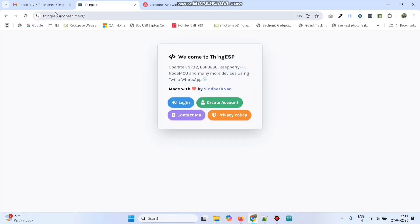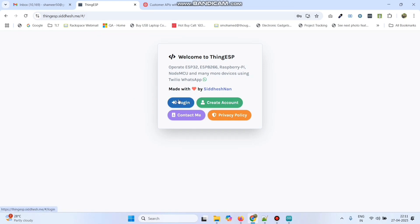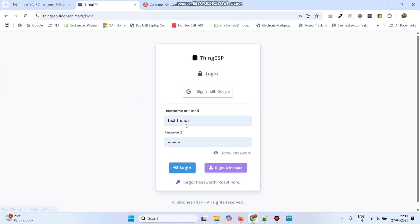Now login to the thingesp.siddesh.me website and here create an account. If you already have an account, click this login button, enter the username and password and click login.